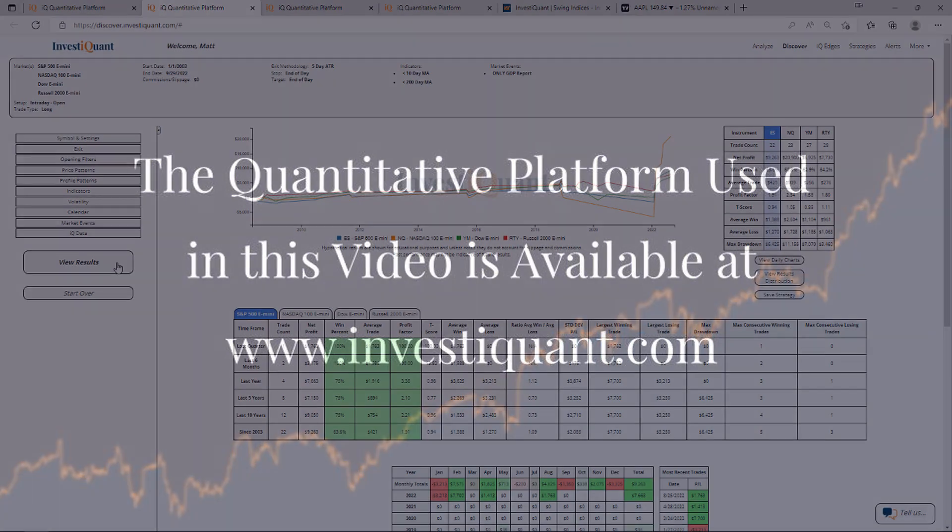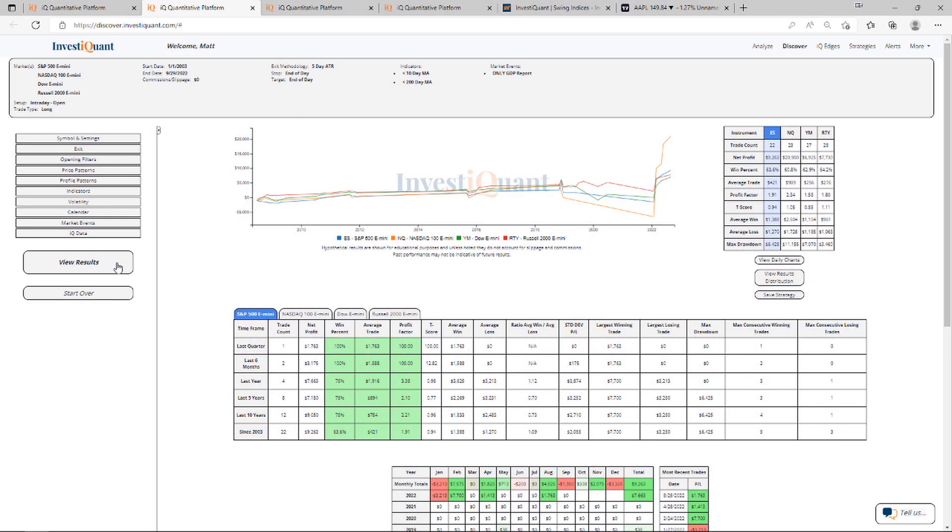All right, here we go. These are the results based upon entering the market long at 9:30 a.m. Eastern time, exiting at 4:15 p.m. Eastern time when it is the day of the GDP report and the prior session closed below a 10- and 200-day simple moving average.